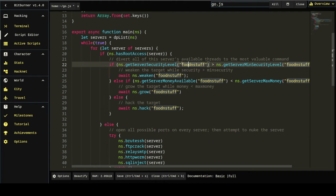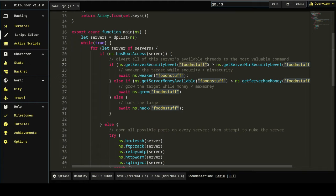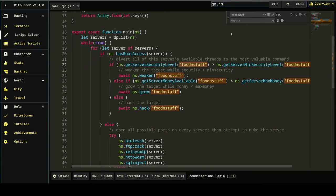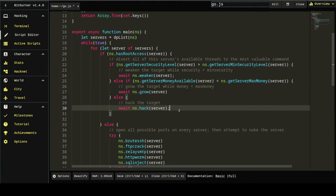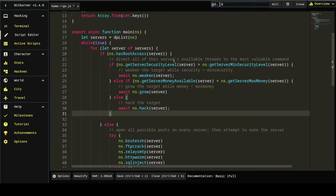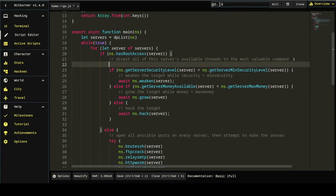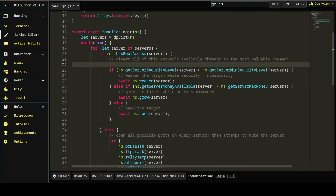But we don't want to fixate on food and stuff. So we'll probably just find and replace this with server, which is our variable. And there's one other part to the pseudocode, which is divert all of this server's available threads to the most valuable command.